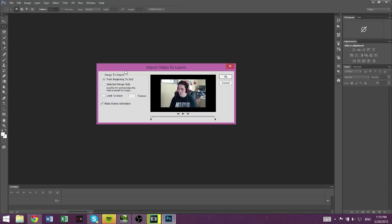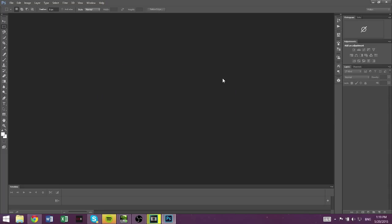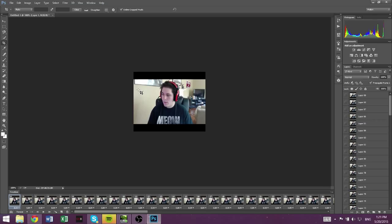So I have two monitors, so sometimes it pops up on the wrong screen. So you're going to get this thing right here. You want to limit it to every two frames, and then just select it like I have it. It's going to load again. Now, mine is only a 6 second clip, but if you have longer, like 10, 15 seconds, or longer than that, it could take a long time.